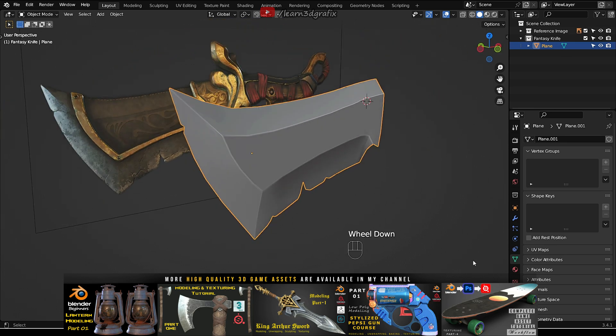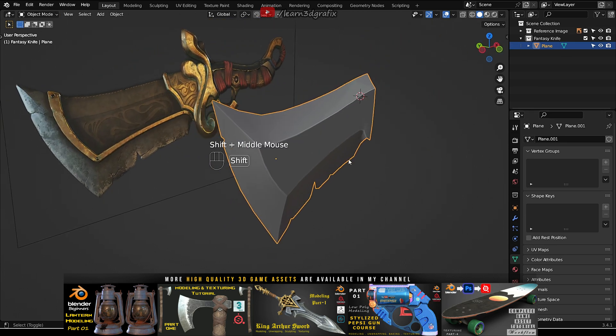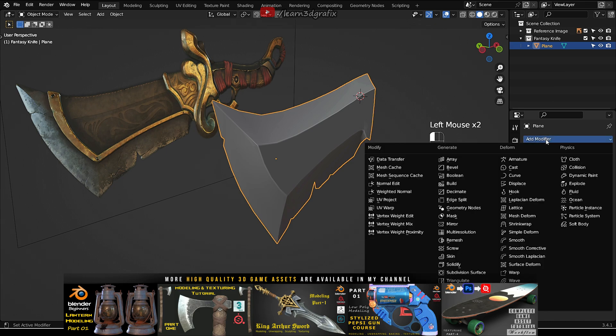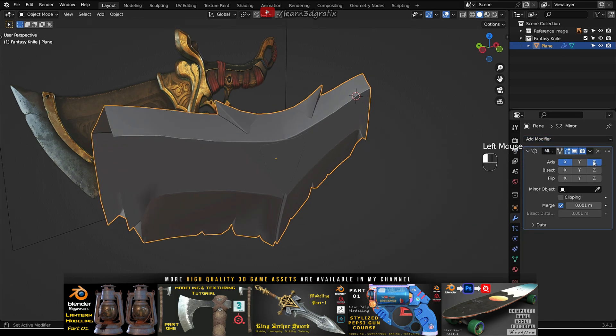Now we are almost done modeling the half of the blade. Let's add the mirror modifier to see how it looks.